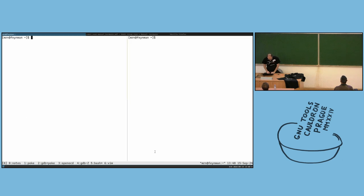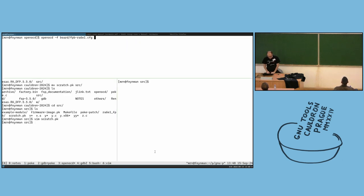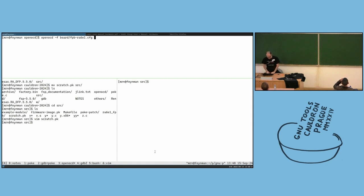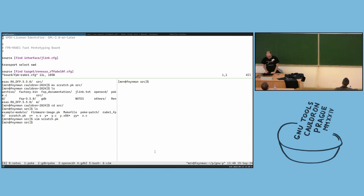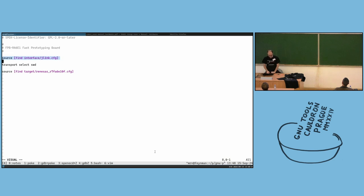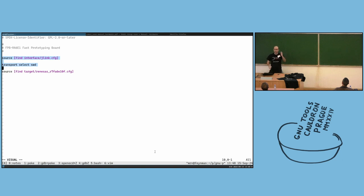You can see that the least significant half-word is for the direction: if it's 1, the pin is output. So for all these it should be output.